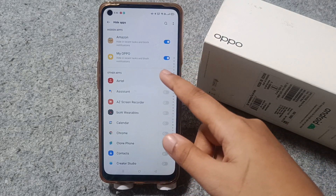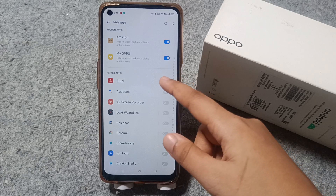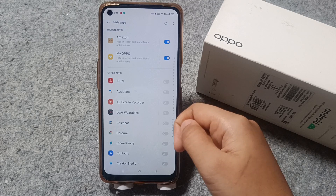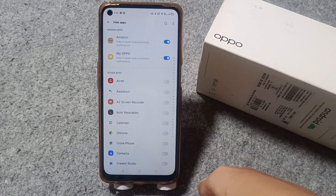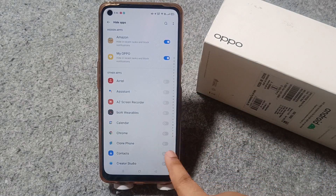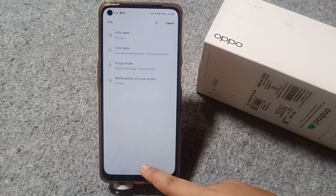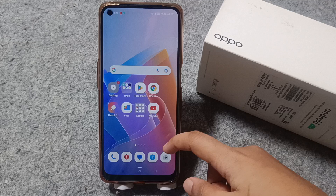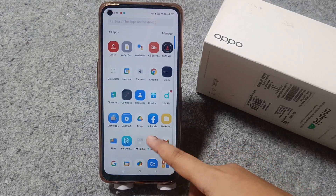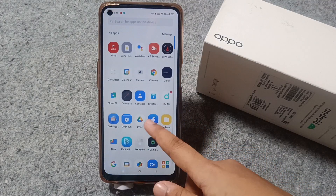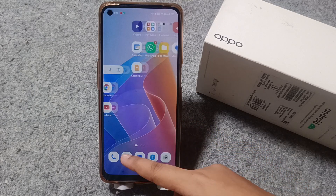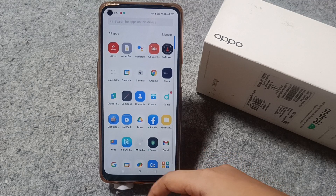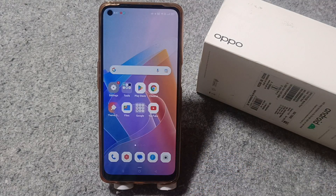If you want to also hide apps from recent apps and block notifications, you can activate the second icon — the 'Remove from Recent and Block Notifications' option. I hope you enjoyed this video and understand how to hide or unhide your apps on an OPPO mobile phone. If you love the video, don't forget to like and subscribe. Thanks for watching, bye!